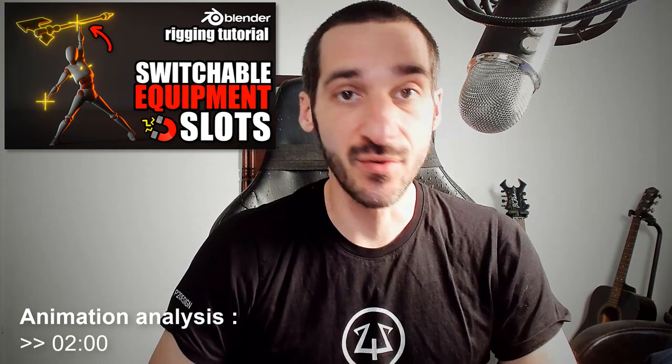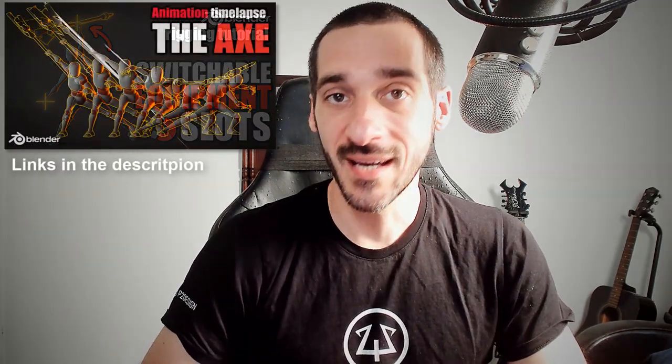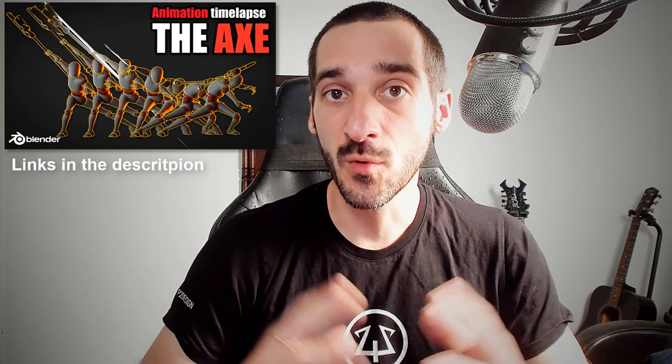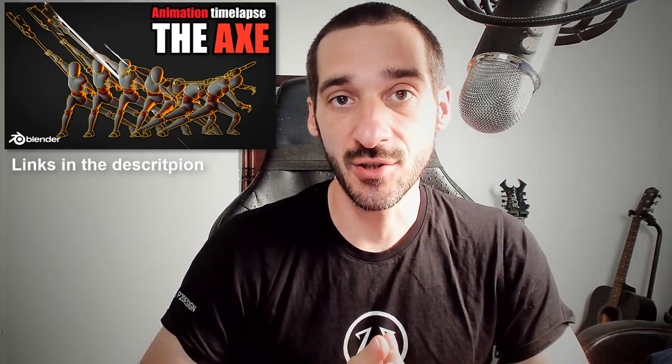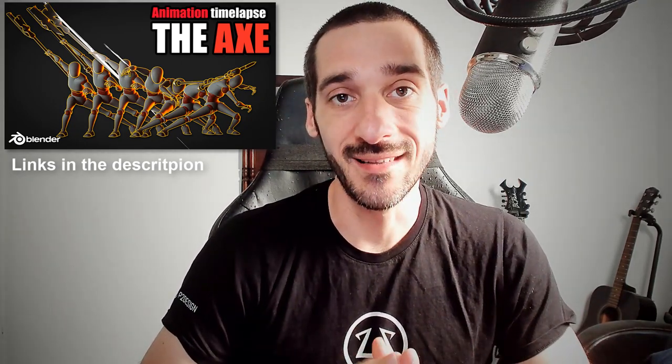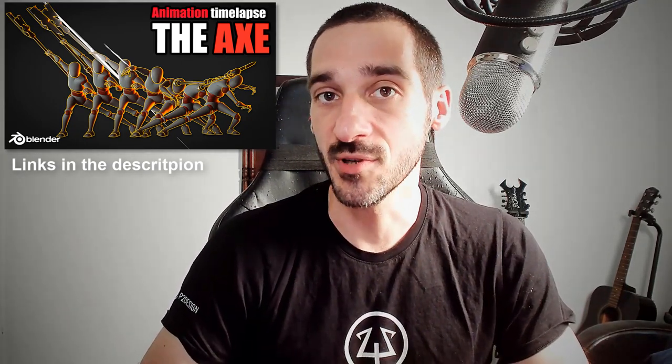This animation was created to illustrate my latest rigging tutorial. For the most curious of you, you can watch the full time-lapse of this animation following the link in the description. Let's get started.